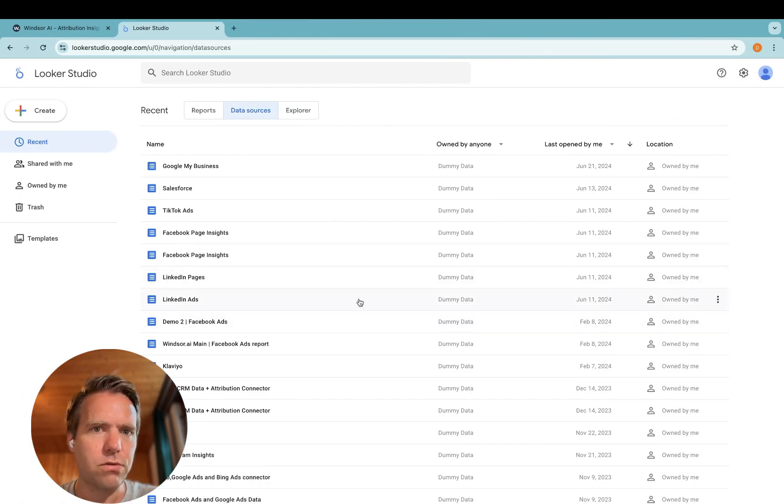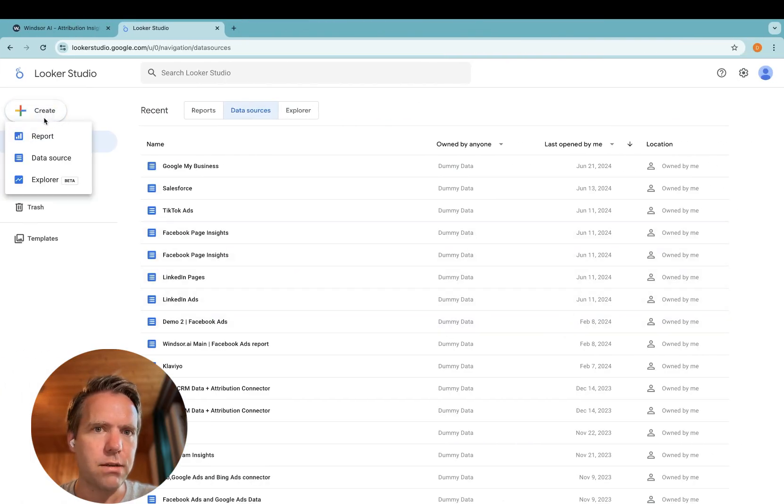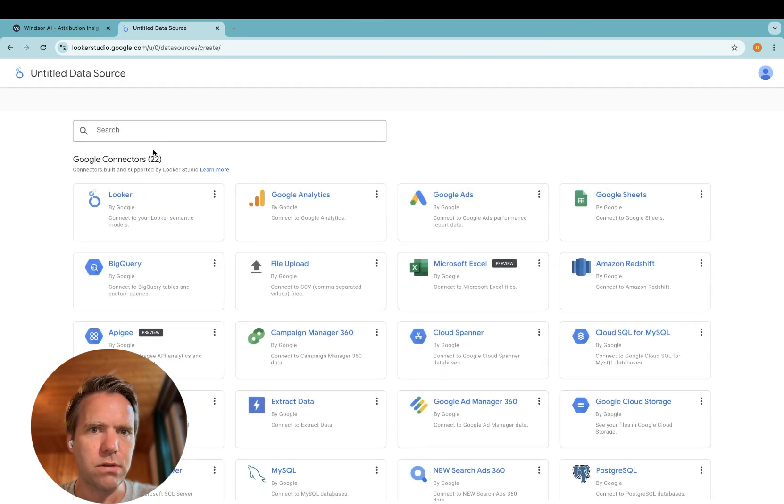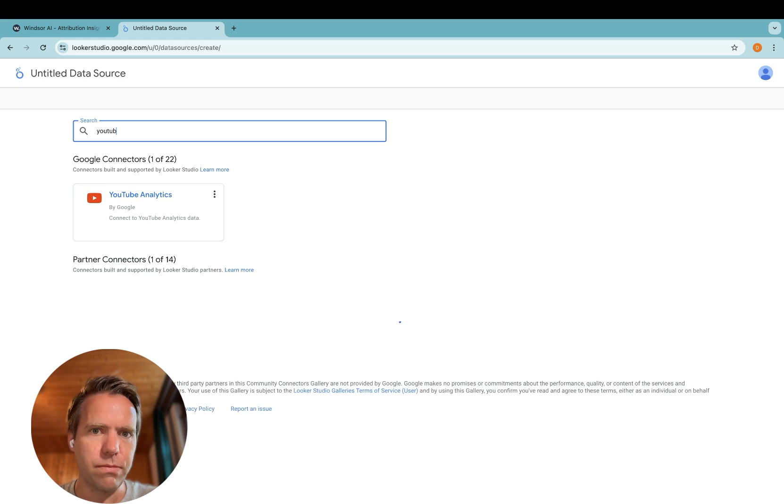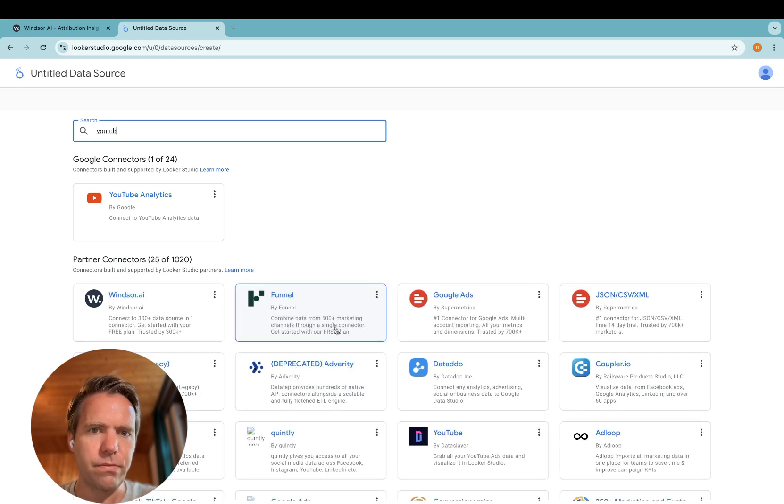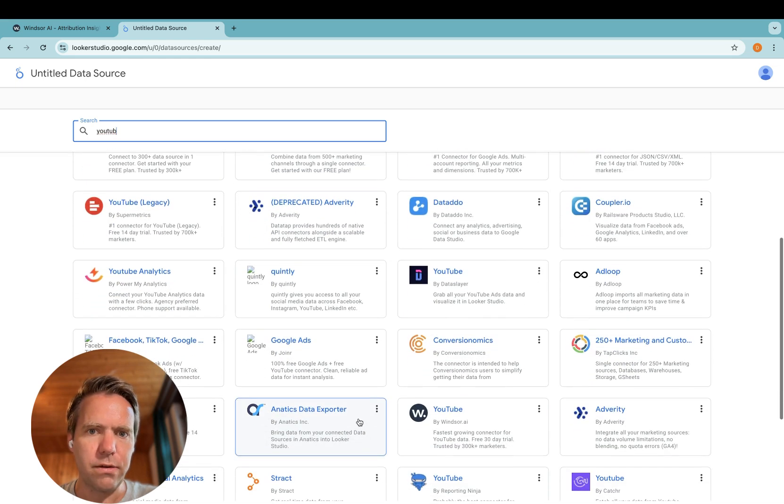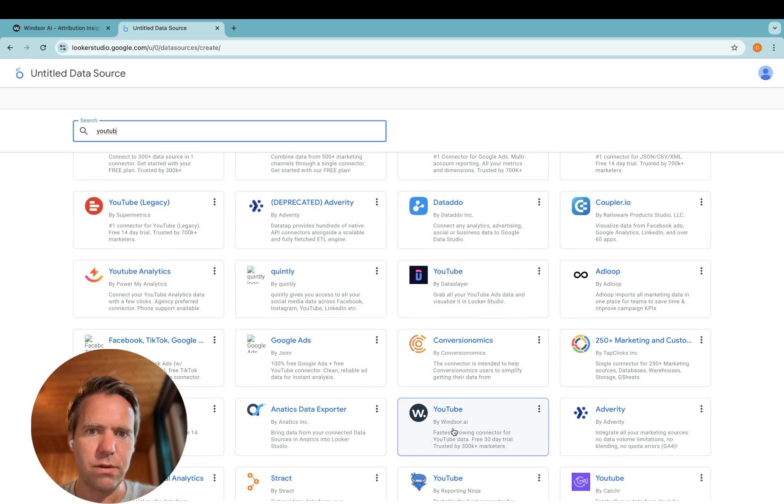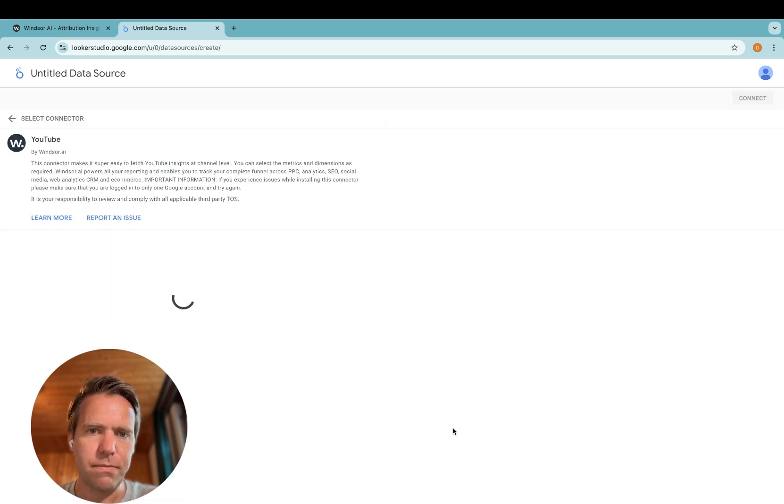In Looker Studio, click create, data source, then here type YouTube. And then in here you find YouTube by Windsor.ai. Click on it.